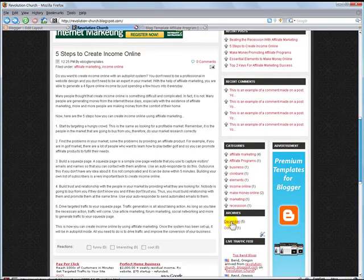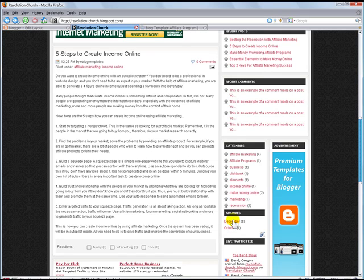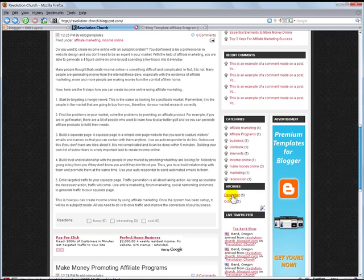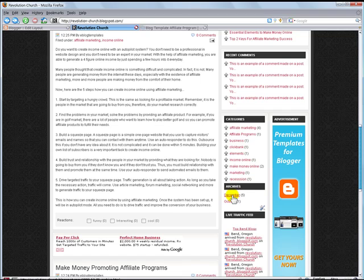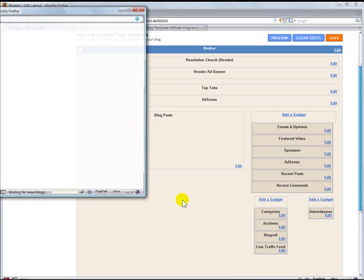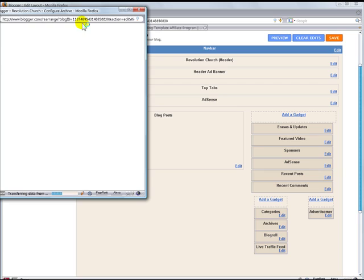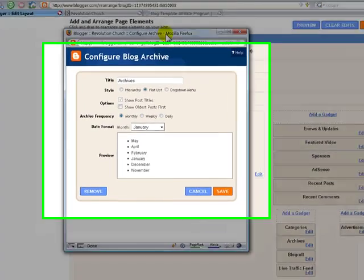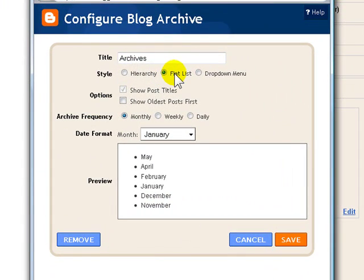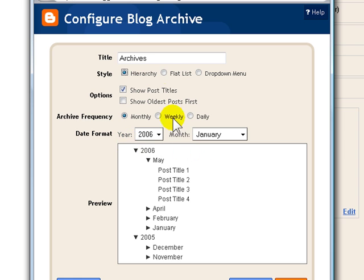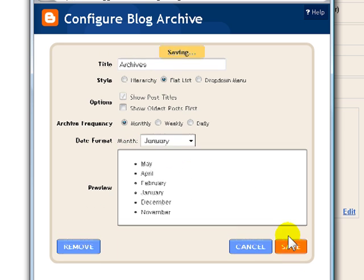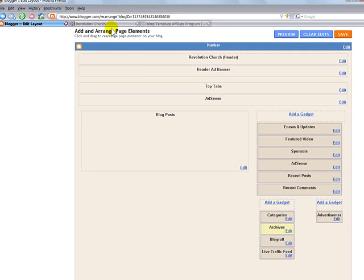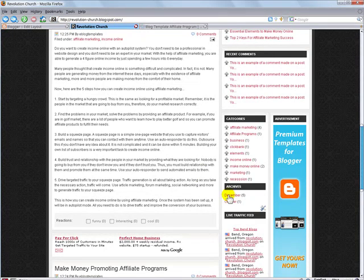But you do need to configure this a little bit in order for it to work. The default archives, when you get the template, might be different than how this looks here. And in order to change that, you just go into your blogger layout and go to the archives gadget. And the default should be set to flat list. But if for some reason it's set to hierarchy, it'll look like this, which just isn't correct for the template. So you want to select flat list and then save that. And then that's how it gets set up like this. It's a much cleaner look than the stretched out version.